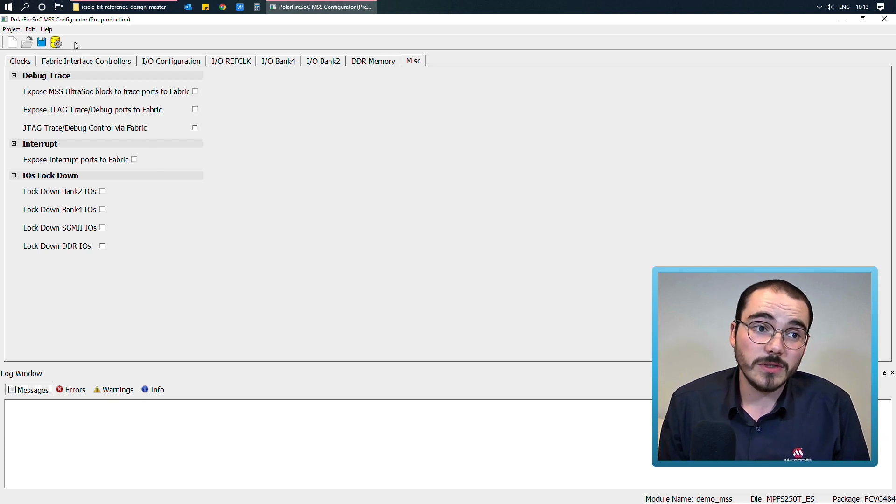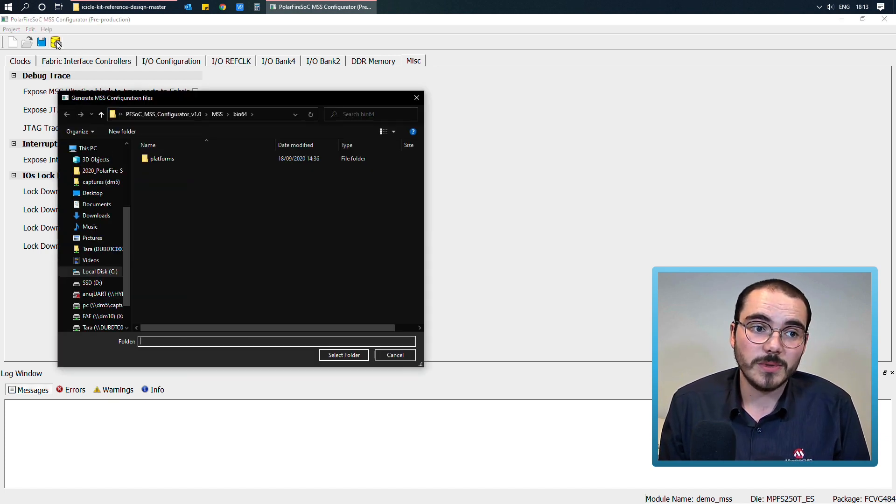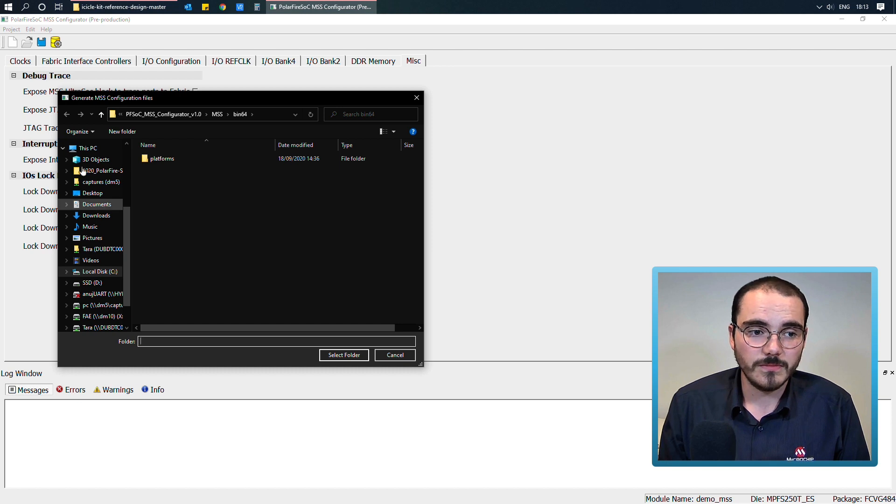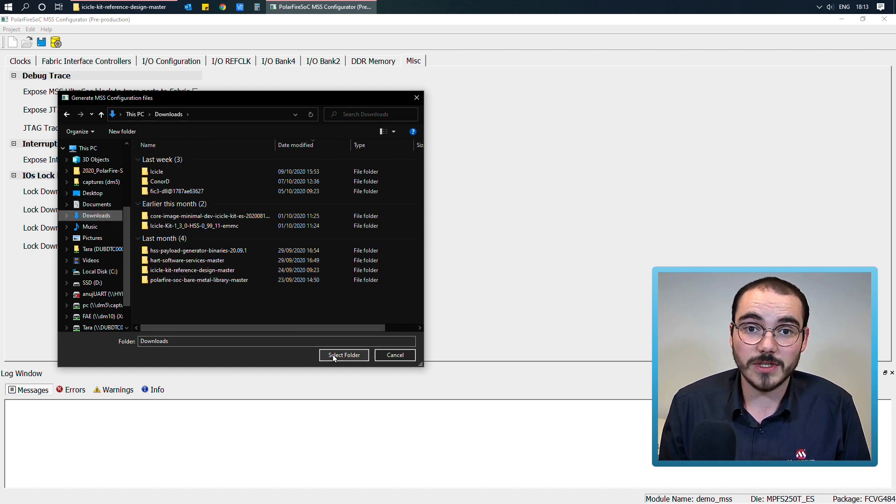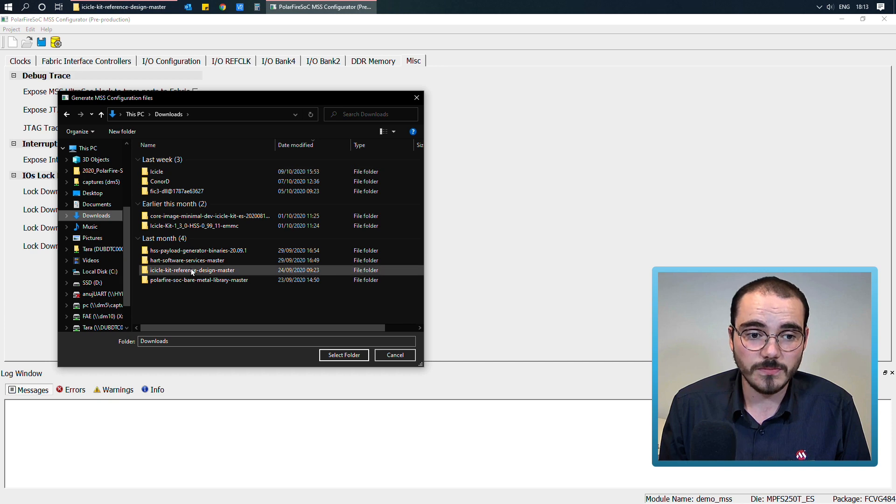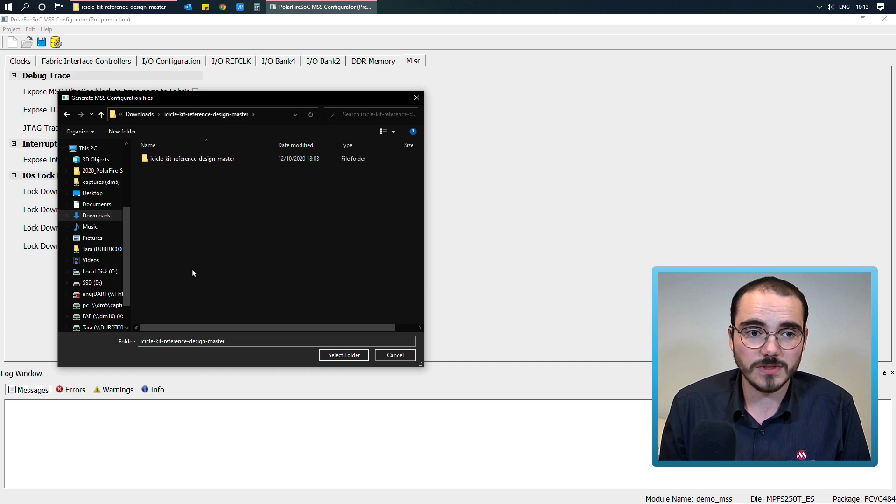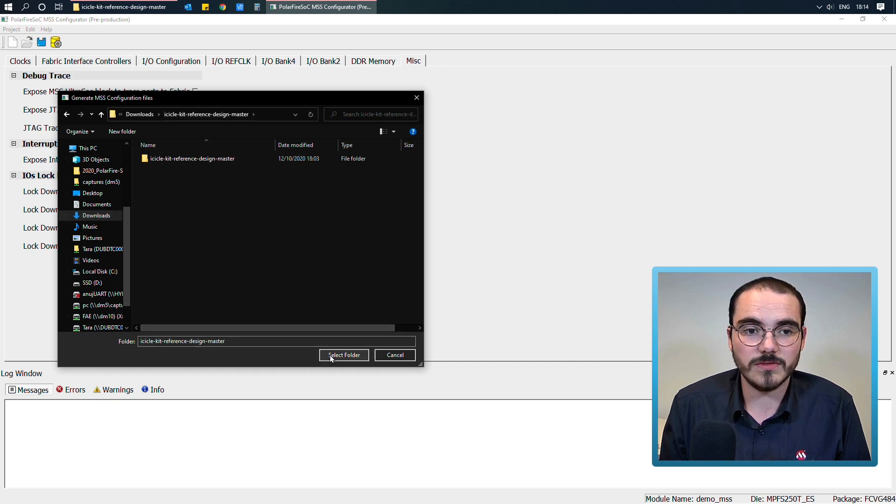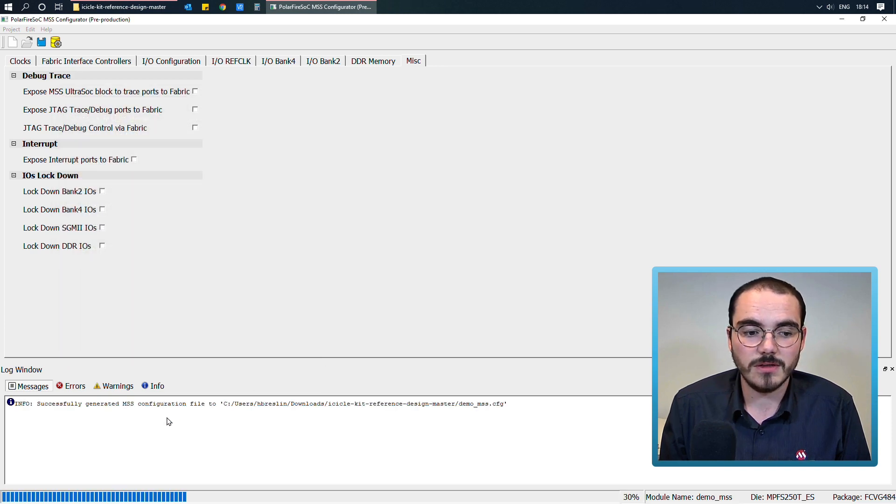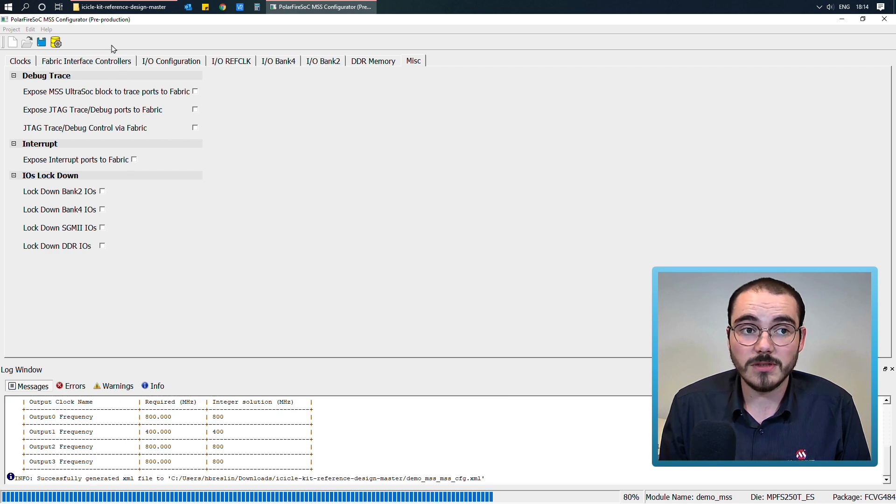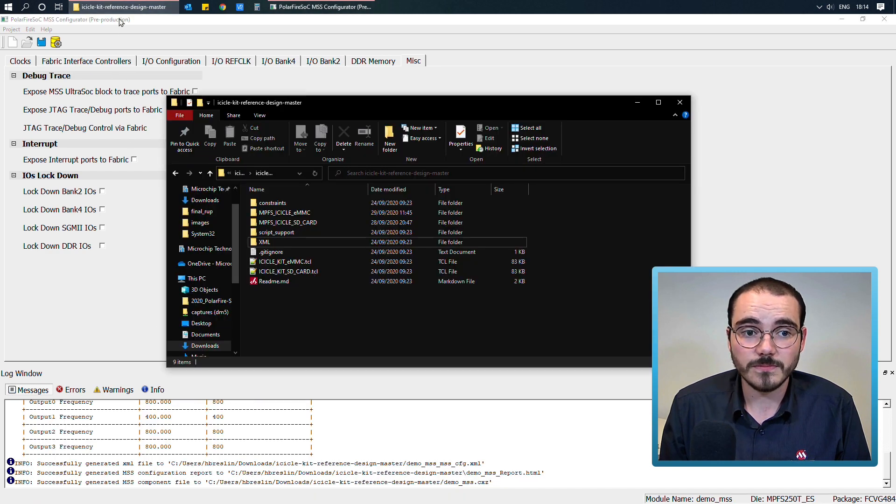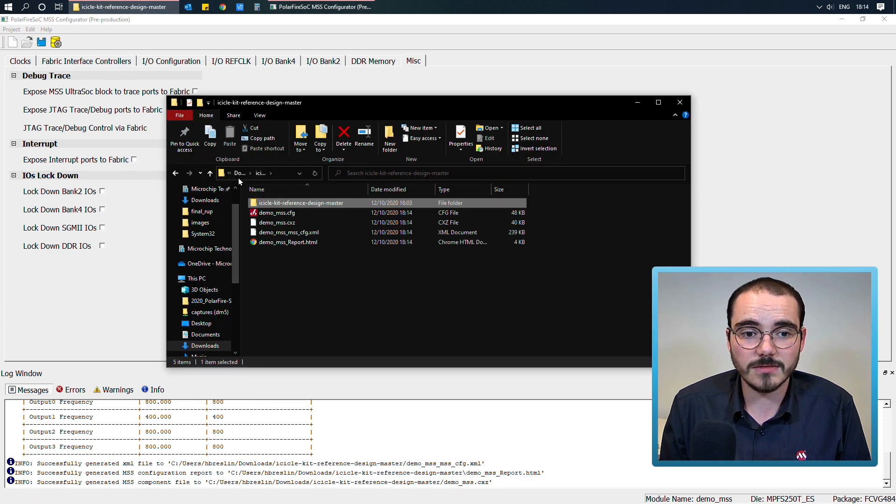When you've configured a component, you can click generate up here in the top right, and you simply select a folder where you'd like to generate your MSS component to. So if I choose this Icicle kit reference design folder here, the MSS component gets generated for me into the folder that I selected.